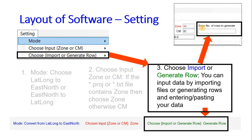You can enter the number of rows — input the number here and that many rows will be generated. You then need to input the data manually, or you can copy and paste the data if you don't want to import from a text file.